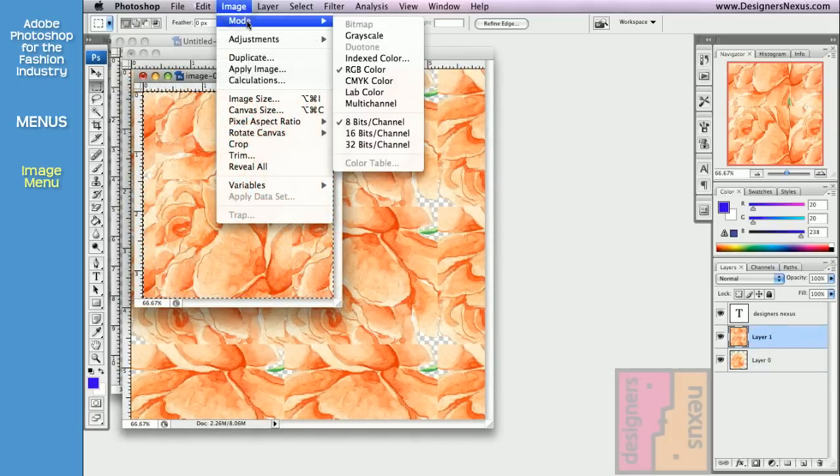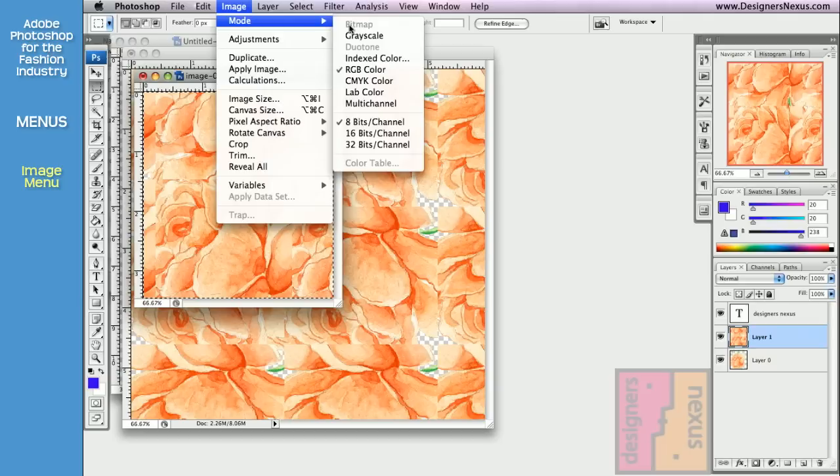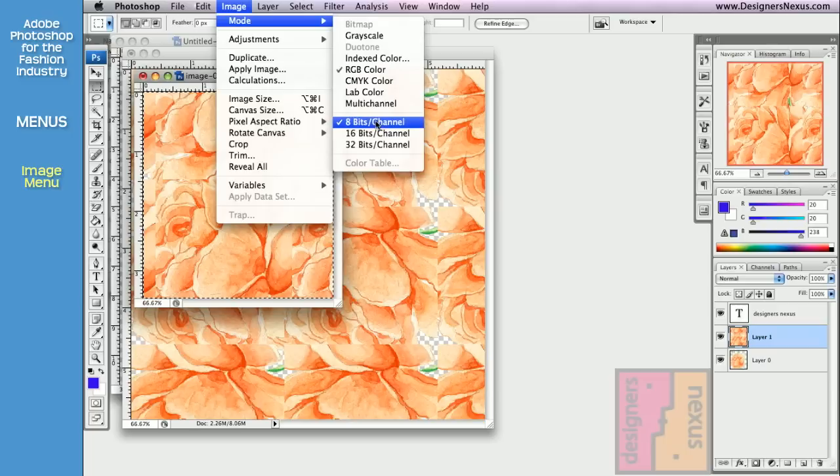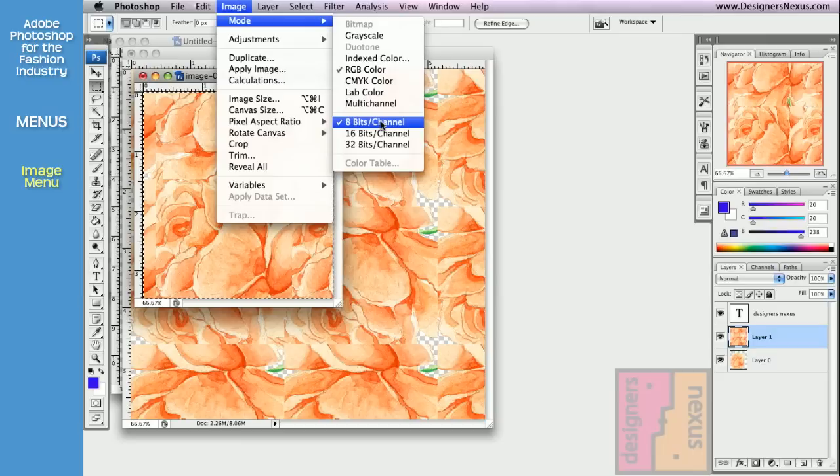The Mode command allows you to select the desired color mode for your document. You don't need to remember them all. Our recommended settings are RGB color and 8 bits channel. In fact, I encourage you, whenever you open a document or create a new one, to make sure that your mode is set to RGB and 8 bits channel.